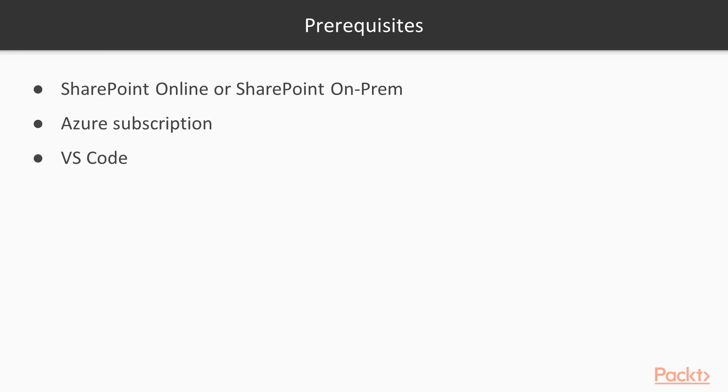Some tooling that you'll need will be VS Code, which you can download for free from Microsoft's website, and you'll also need Node.js installed on your machine.